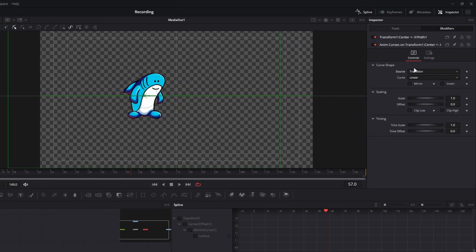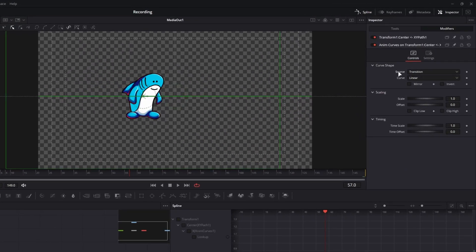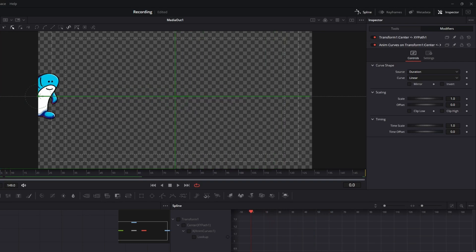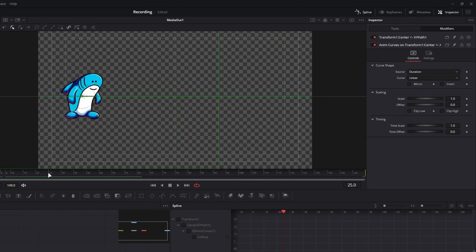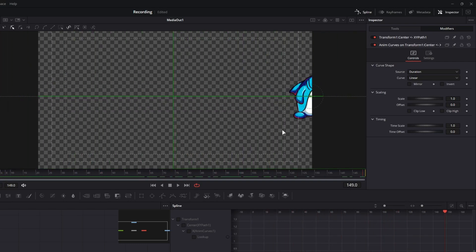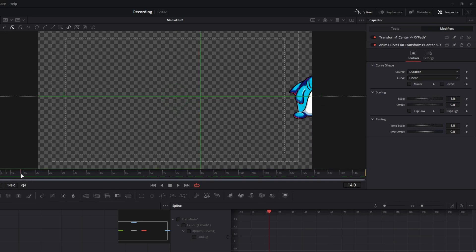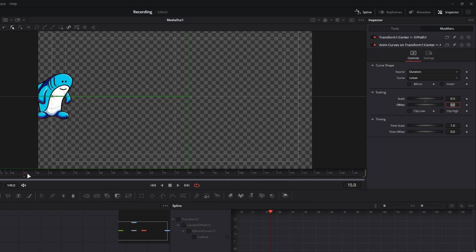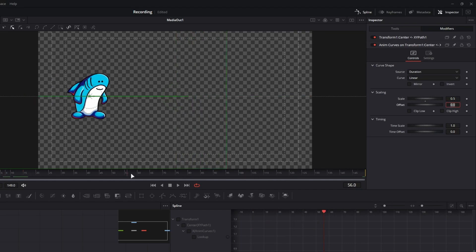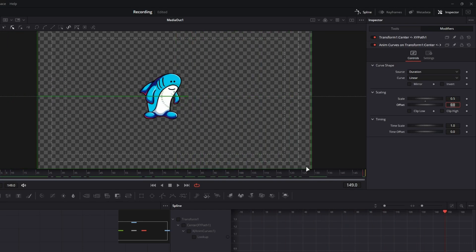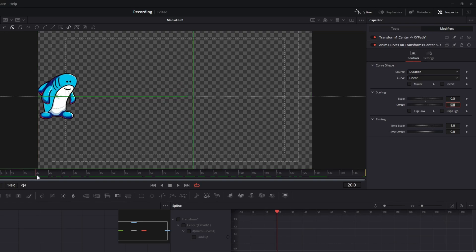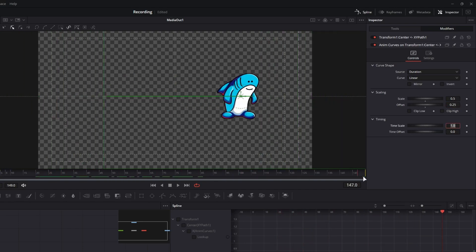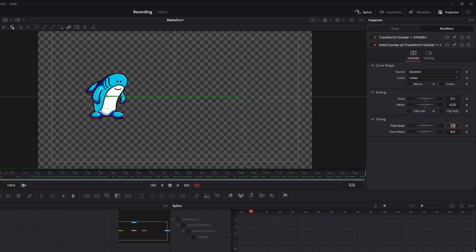Quick demonstration. If I change my source from transition to duration, what's going to happen is that for the duration of our composition, our X value is going to change. How much does it change? Well, the scale is one and the offset is zero. So if I wanted it to only go half of the way in, I could type in 0.5 and it would go to the middle of our frame. If I wanted to change the starting position, well I could change that to 0.25 and it would start a quarter of the way on the frame and move in.